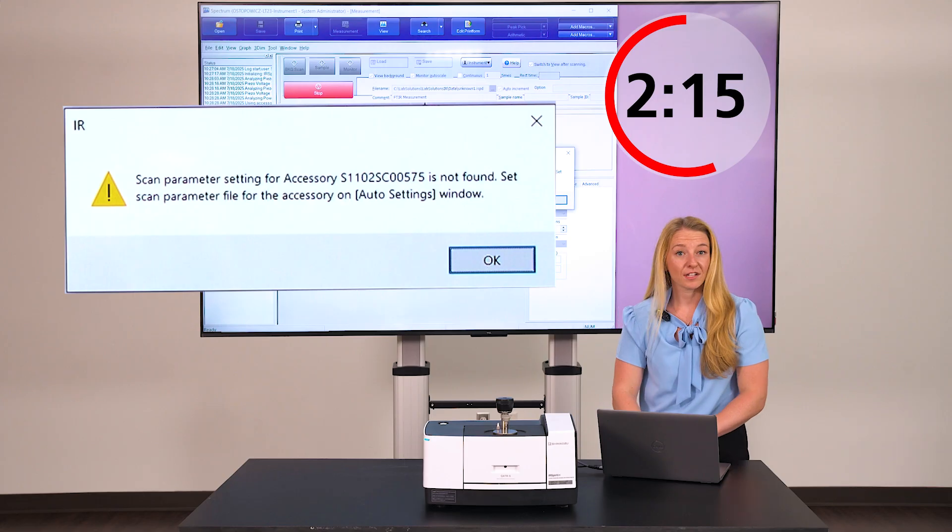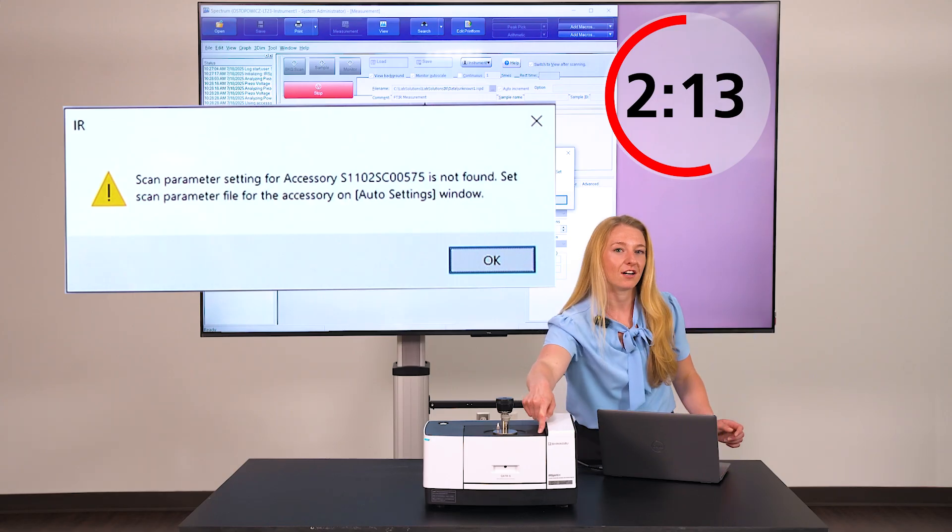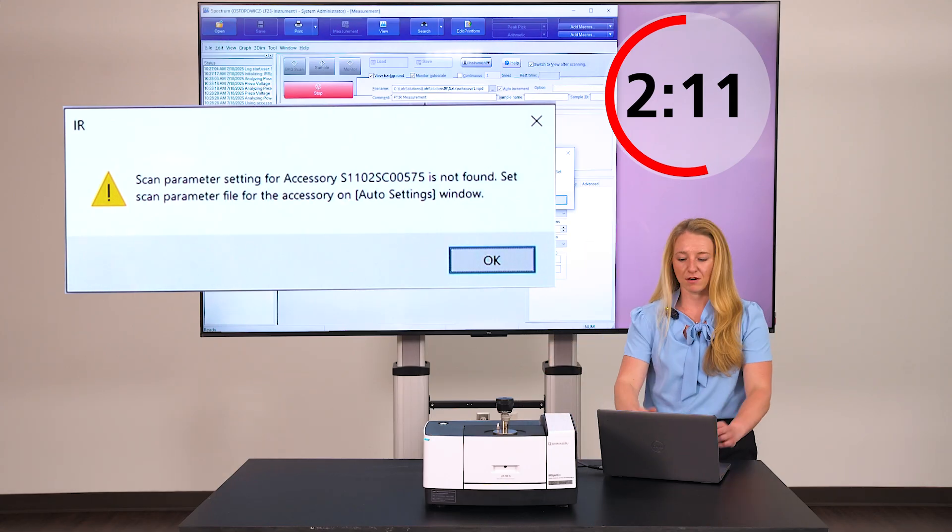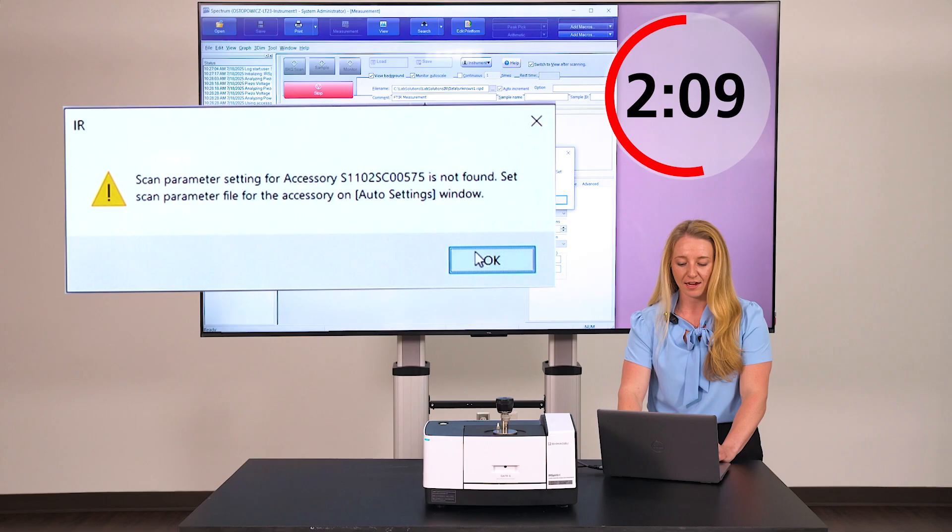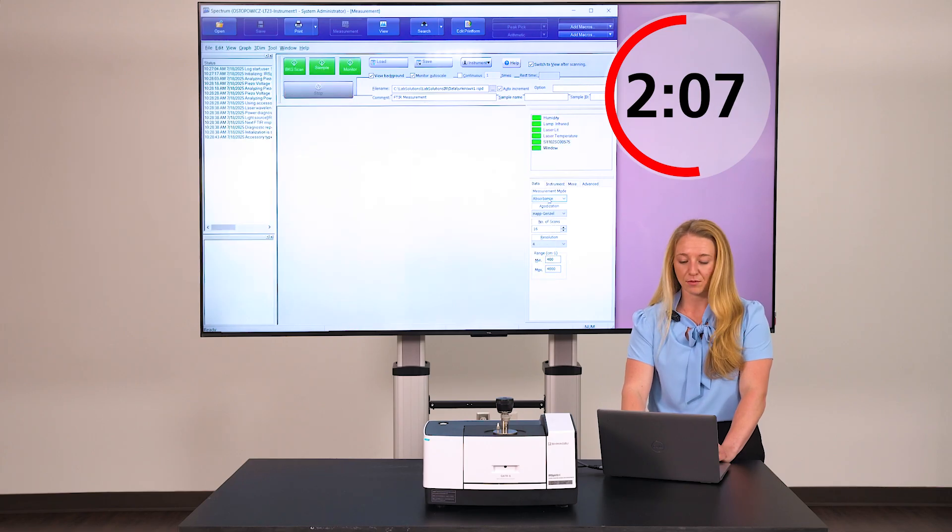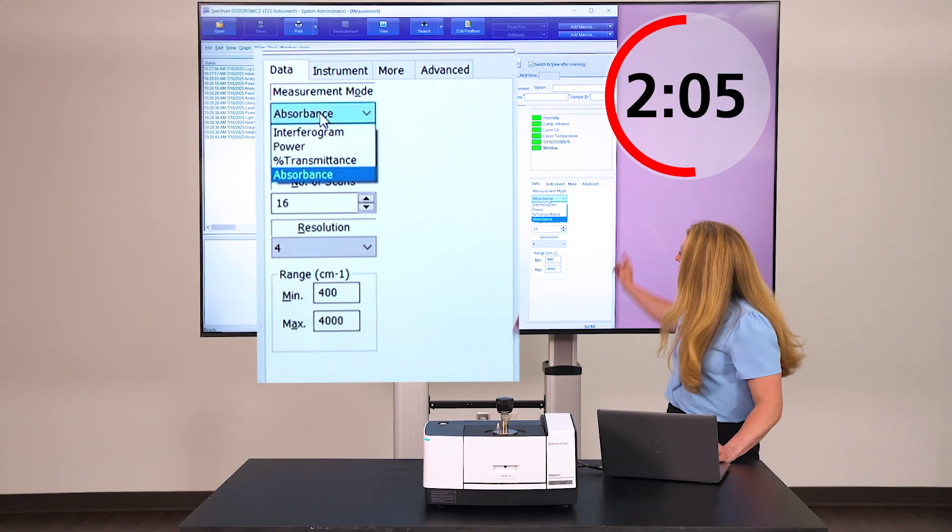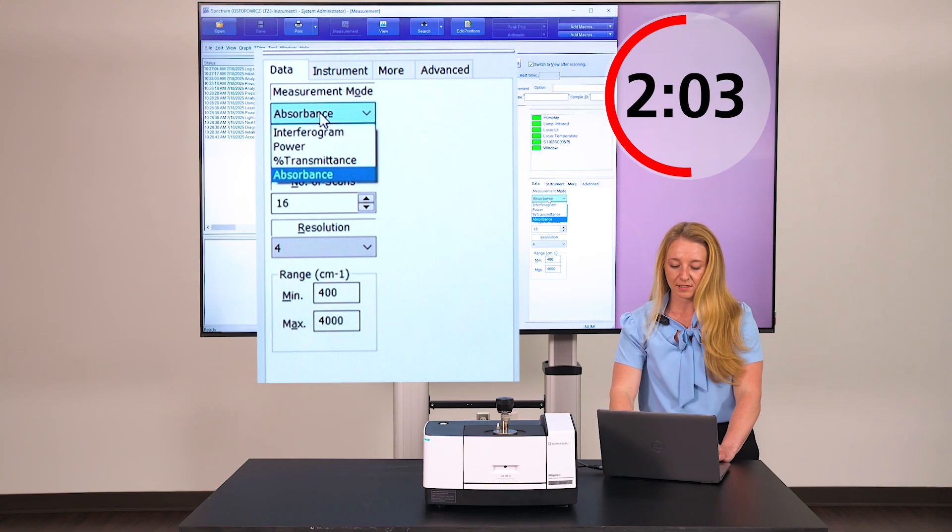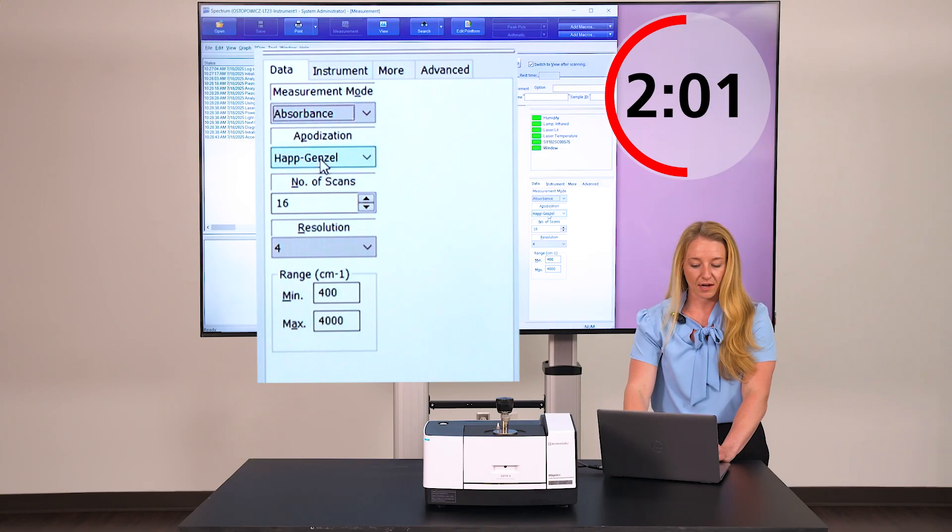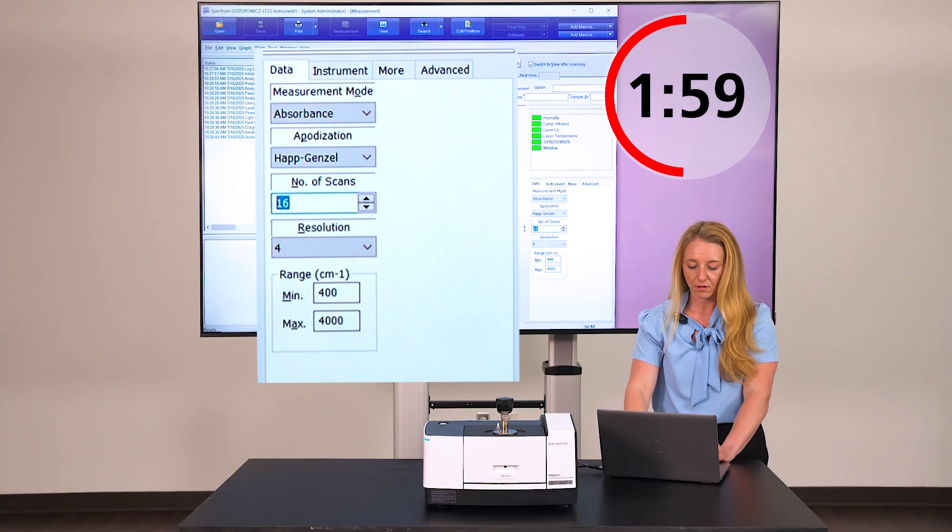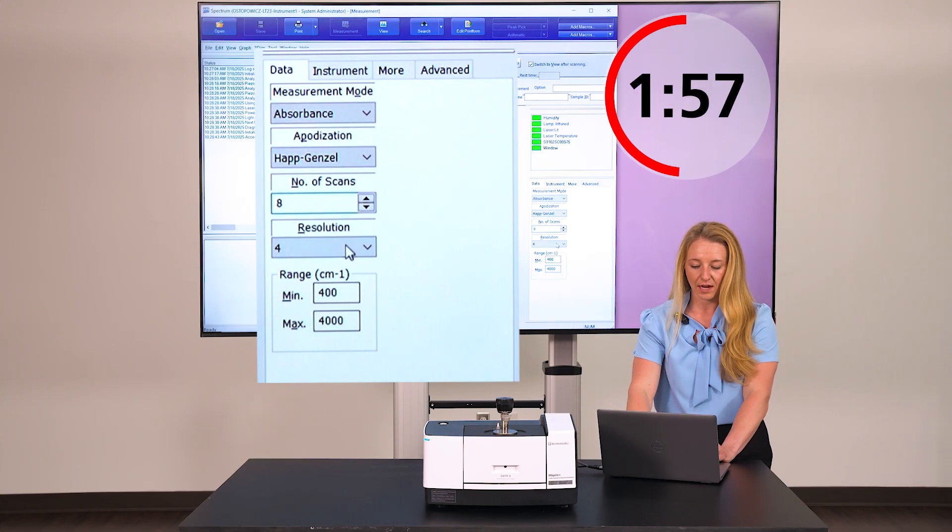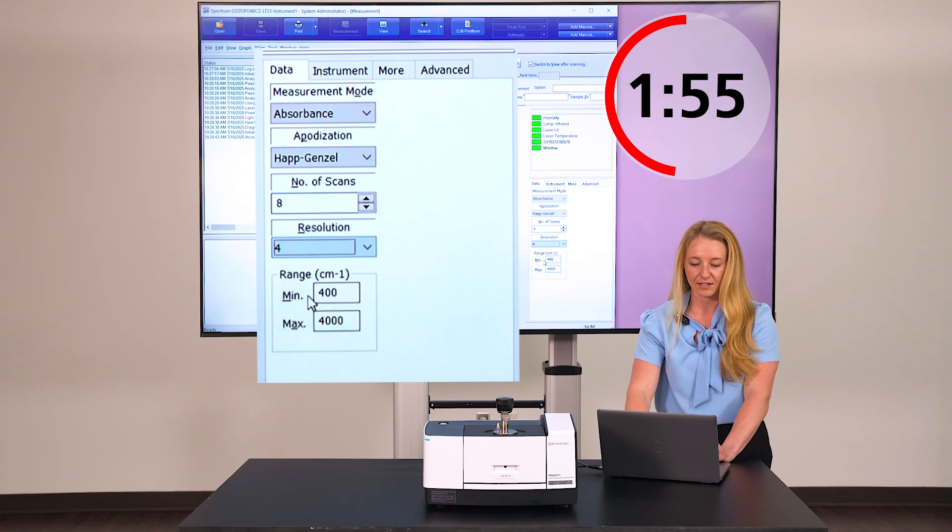This pop-up window shows that the smart chip of the ATR is recognized, but I want to set my own parameters, so I'm just going to click OK and set the parameters in this bottom box here. Absorbance is OK, I like that apodization. Number of scans, we'll knock it down to eight, and a resolution of four is pretty standard.